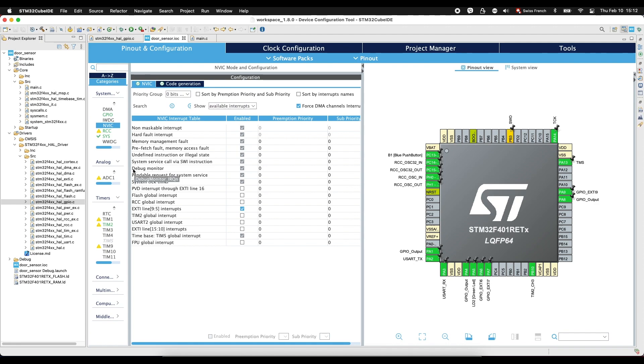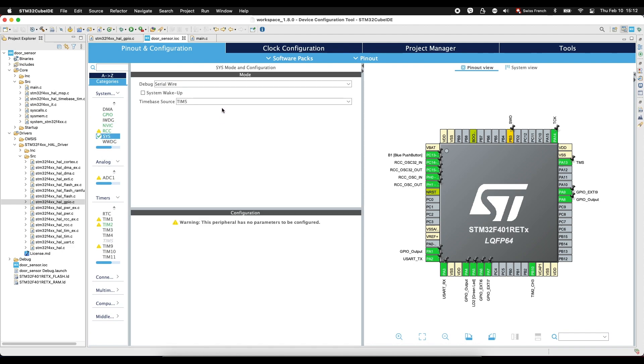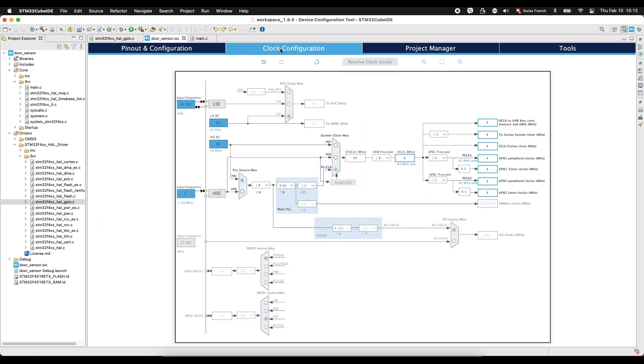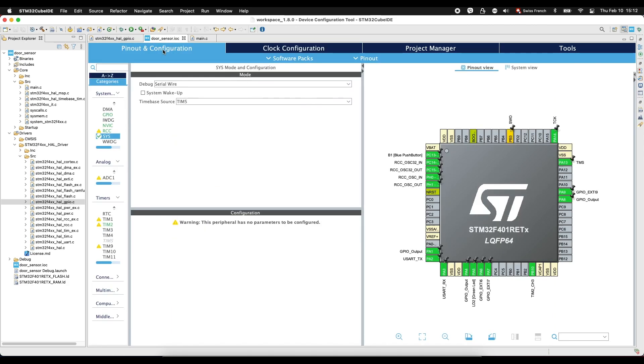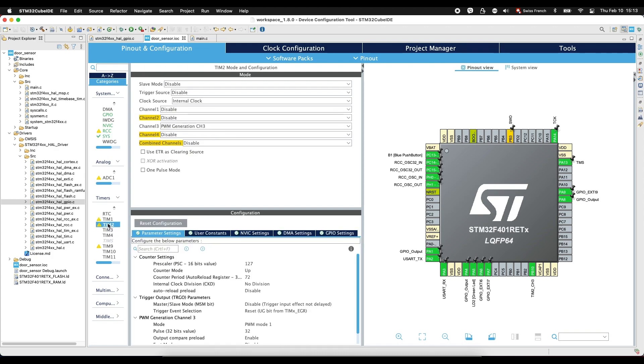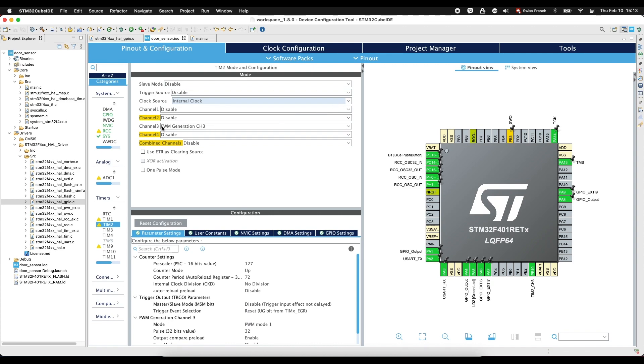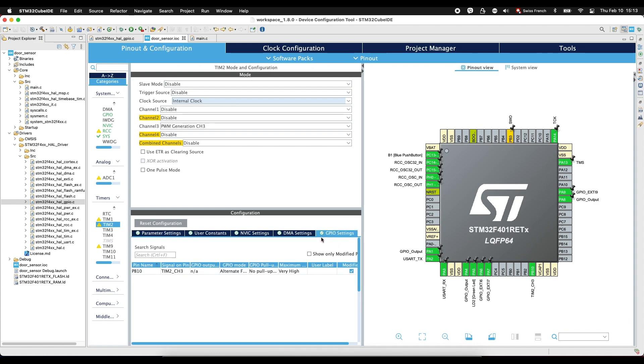For our siren, we go to system, select here timer 5. Go to clock configuration, select here 8 MHz and enter. And then we go to timer 2 and select here clock source internal clock and channel 3. This is important. We select PWM generation channel 3. And we go to GPIO settings.